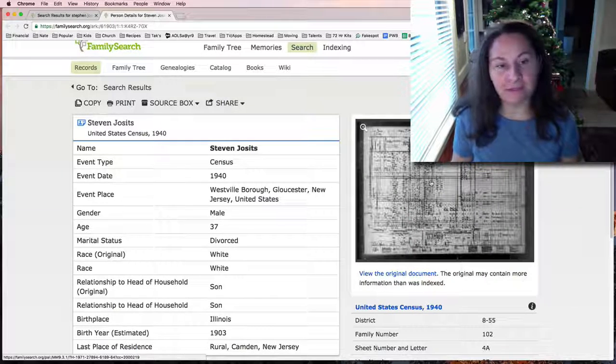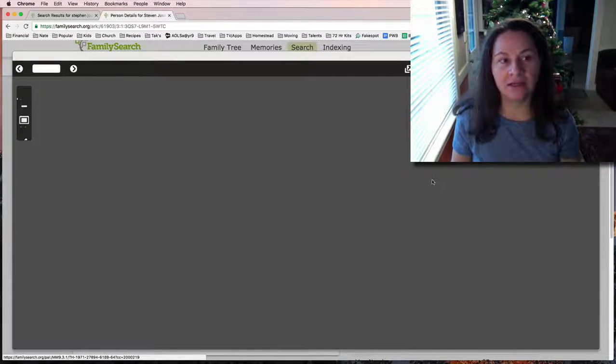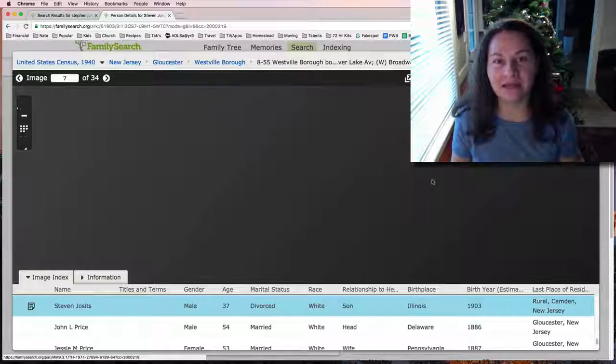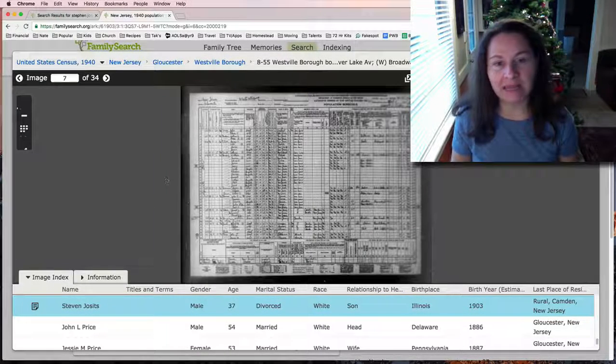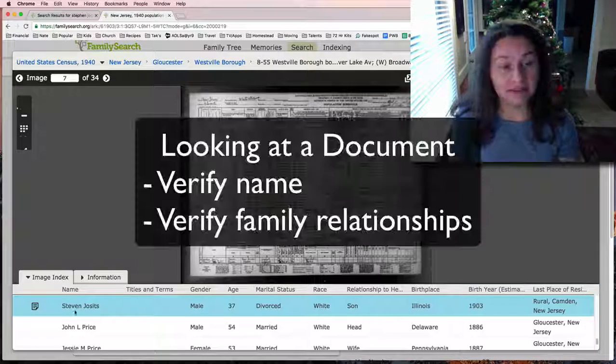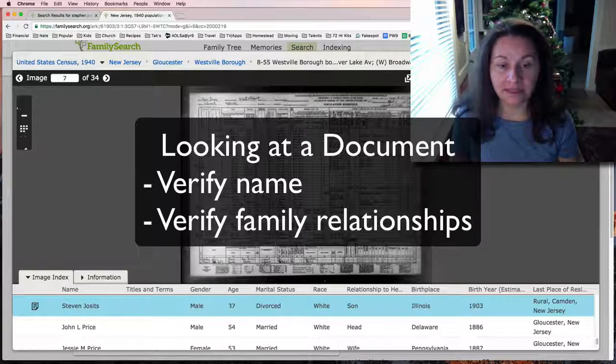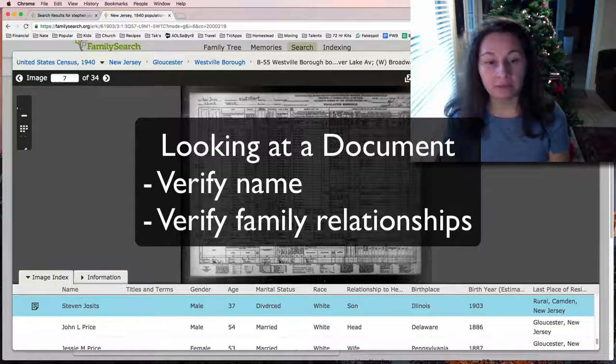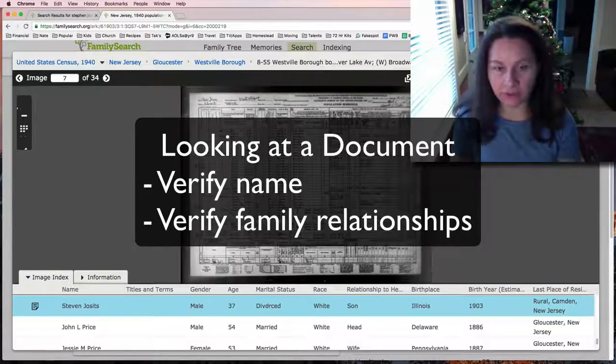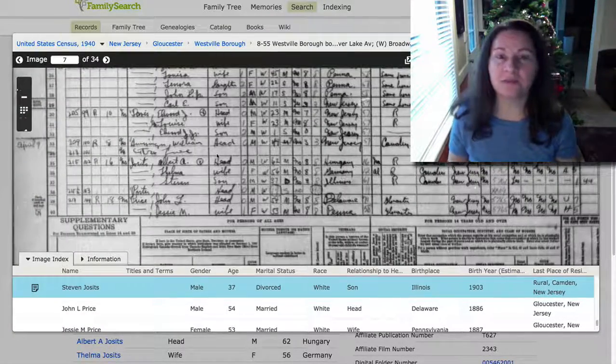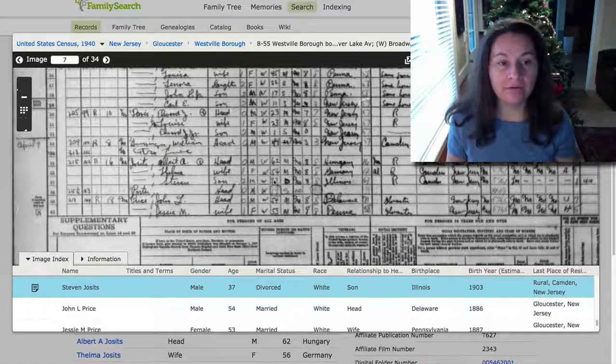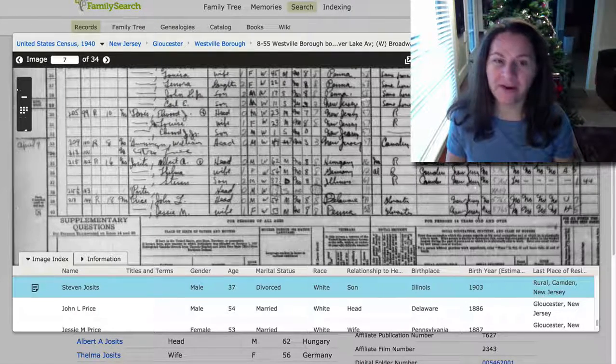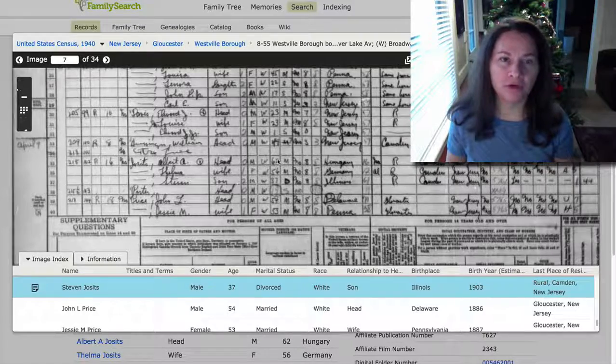I don't know if I said it before, but I'll say it now and I'll keep saying it: you need to check the actual document because writing is really tricky, and sometimes an indexer is going to interpret something differently. Steven Jossets listed as 37 years old, divorced, which is accurate because by then he and granny were divorced. This census is from 1940. Now we have Johnny's general birth year, but we also have Albert's general birth year.